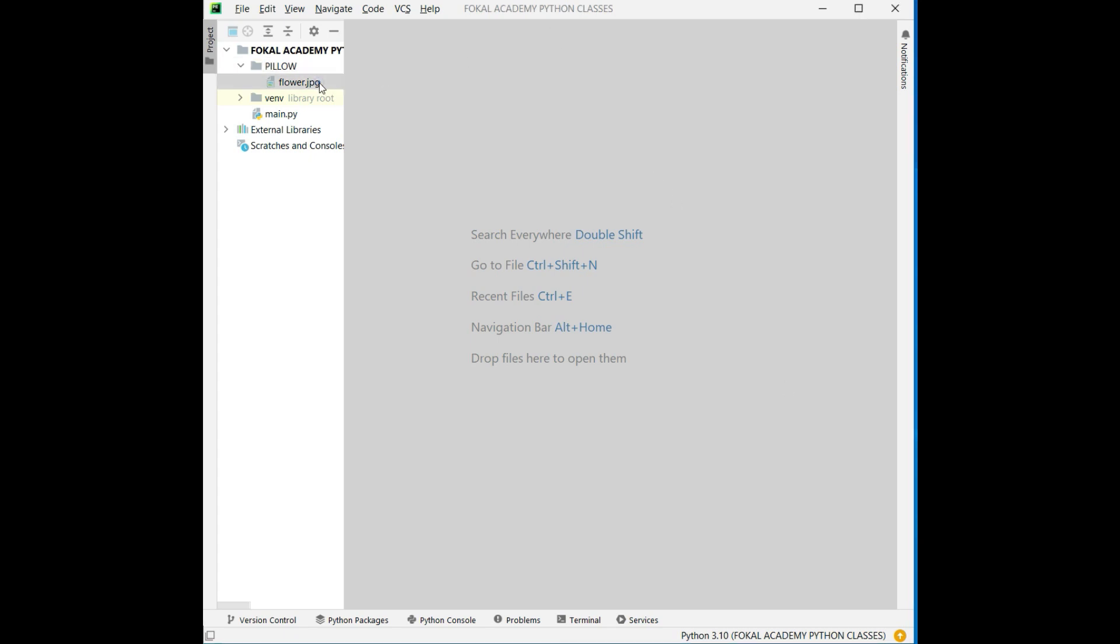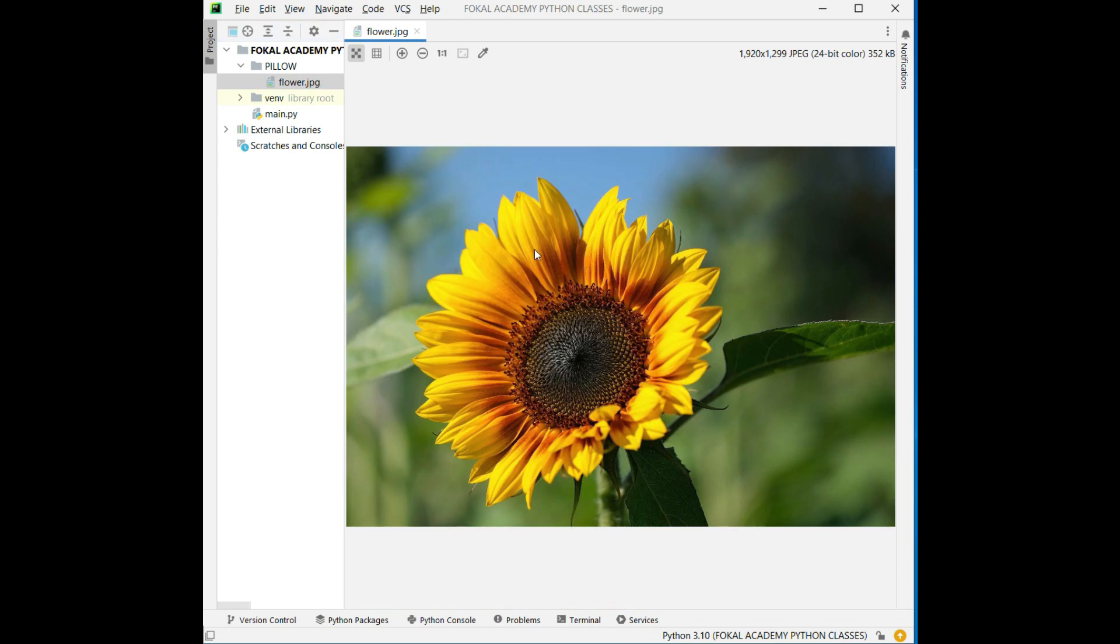So this is the given image. For this image we are going to find the edges in Python programming. How can you find it? For that we have one library, that is Pillow library. So first of all, install the library. Go to the files into the settings.